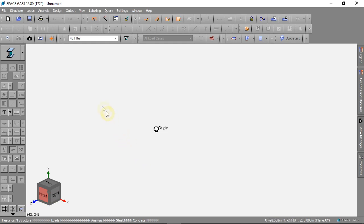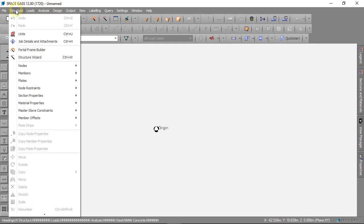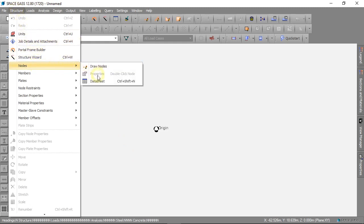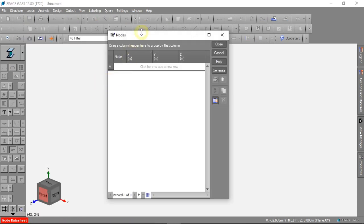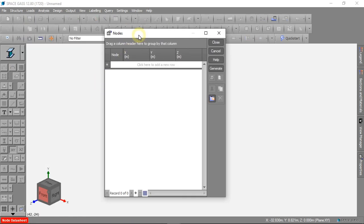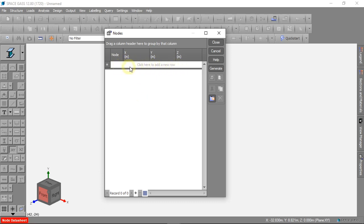We can click on structure then nodes, and we can click data sheet. This is a new project so right now we do not have any nodes.